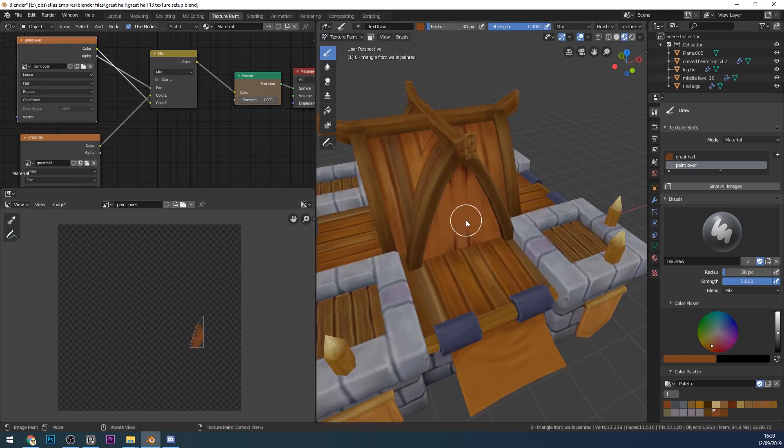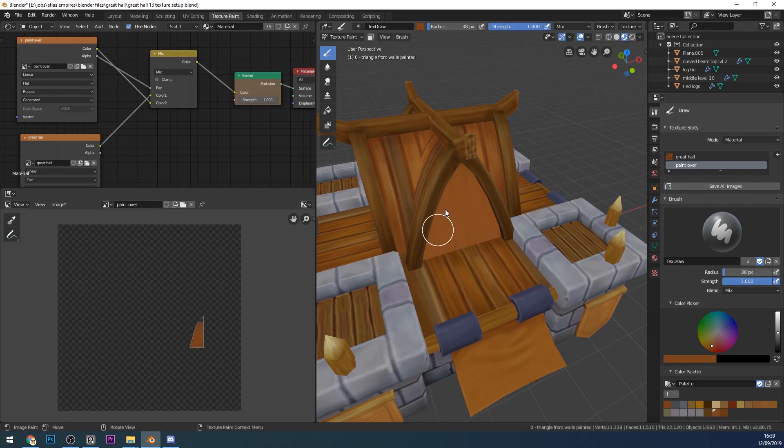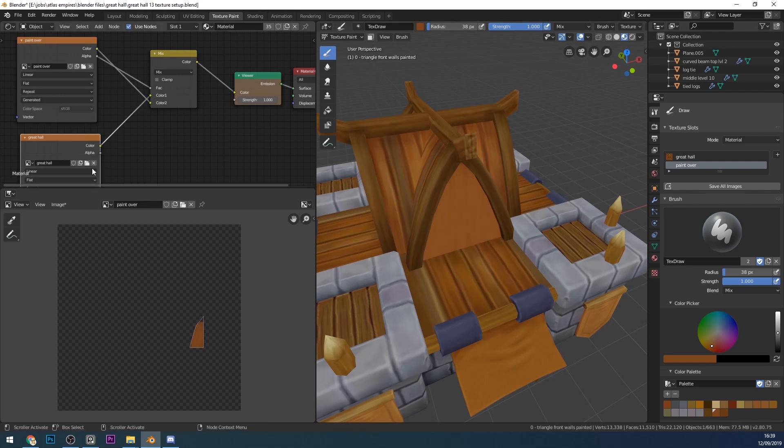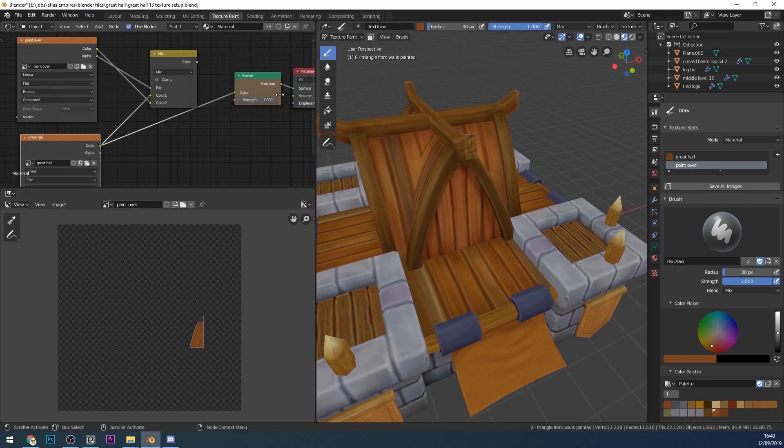You can see that I'm able to paint on here and I'm actually painting onto this image and not this one, so it's non-destructive. At any point I could look back at this texture with Ctrl+Shift+left-click into a viewer node and you can see that texture is still the same.